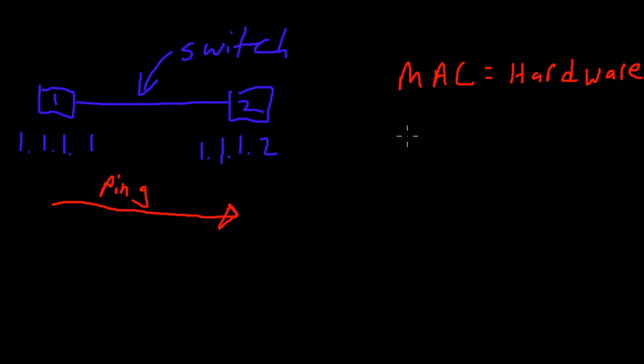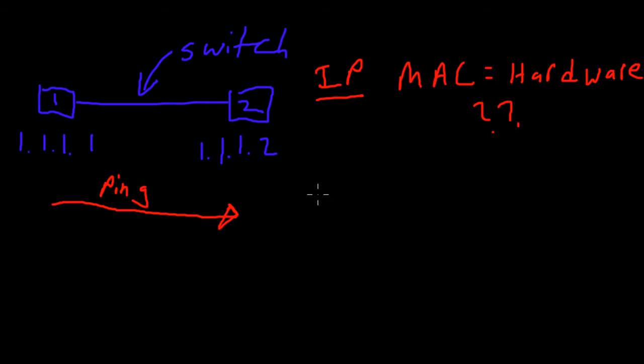Doesn't really matter, they all have a separate MAC address and technically these MAC addresses, these hardware addresses, are unique worldwide. So the problem is that we know the IP address but we don't know the MAC address.